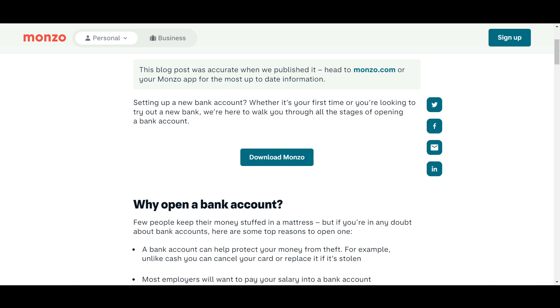Hello everyone. In this video I will show you how to open a Monzo bank account in the UK. Before starting, here are some requirements and eligibility: you must be at least 16 years old and a UK resident.